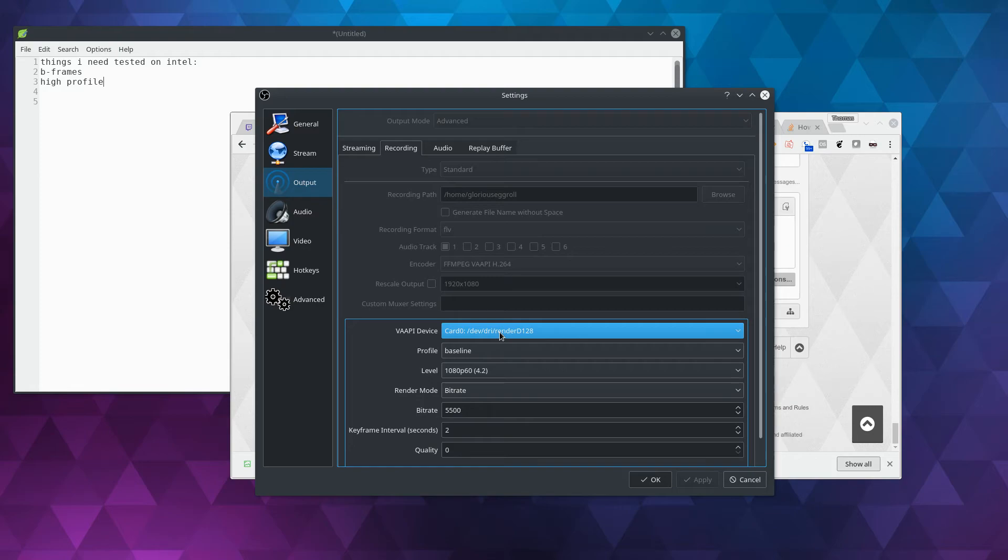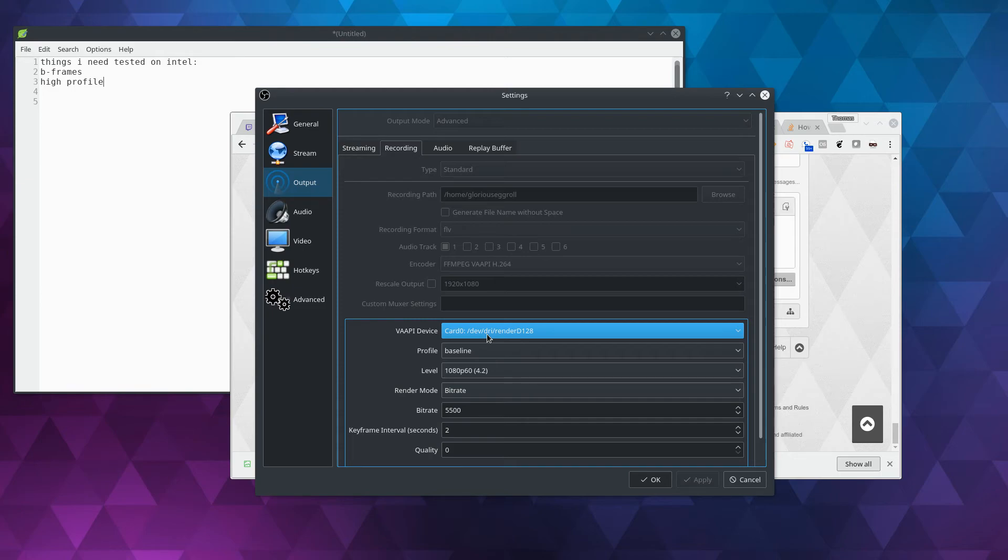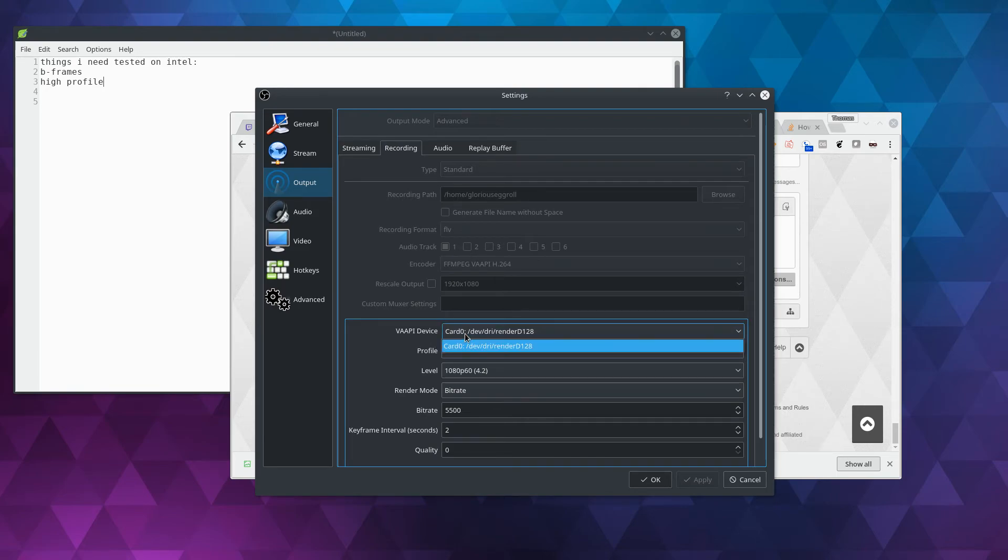I still need to find a way, or I would like to find a way, to pull the names from the VAPI devices so that I could stick them in the description. I haven't figured out how to do that yet, so if anybody's got any ideas on it or can take a look at the code, I would appreciate it. But that will at least let you choose which card you want to use.